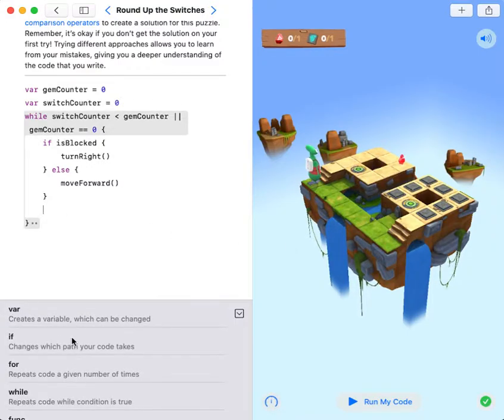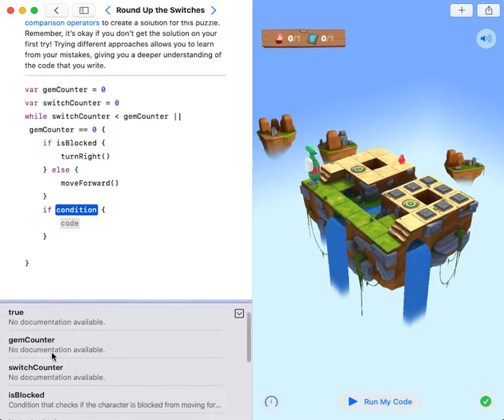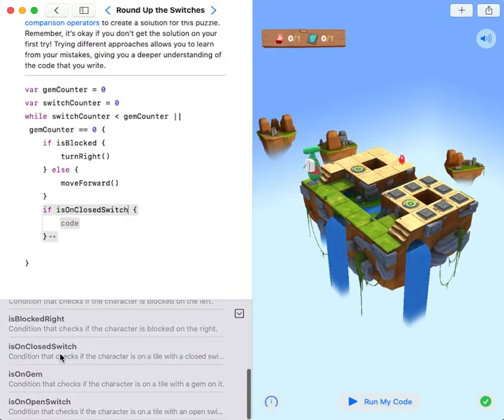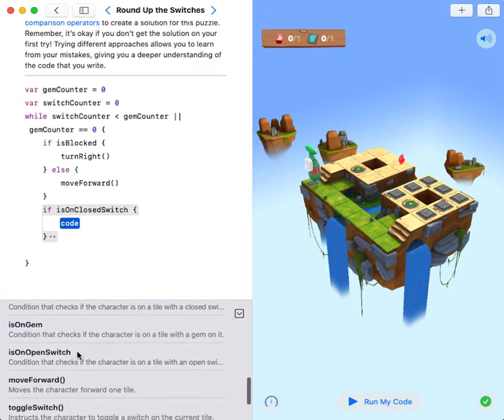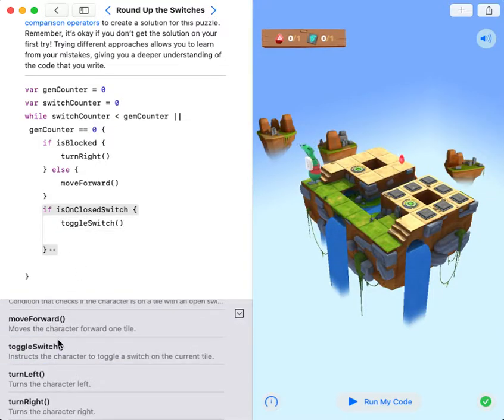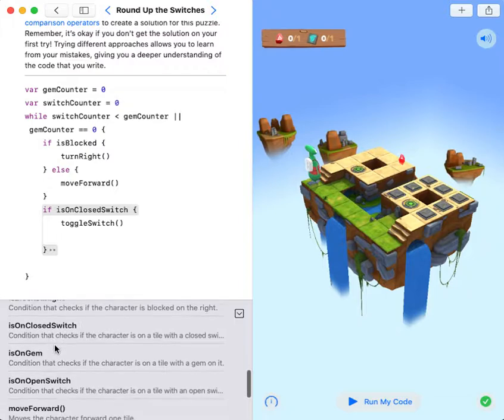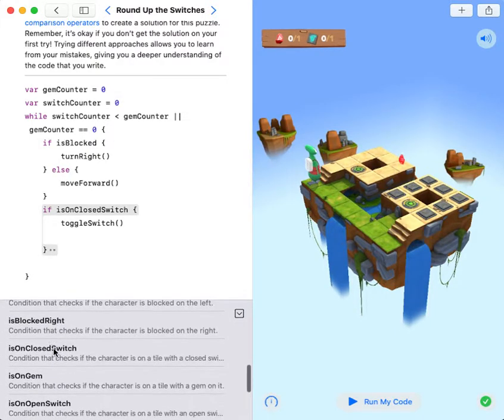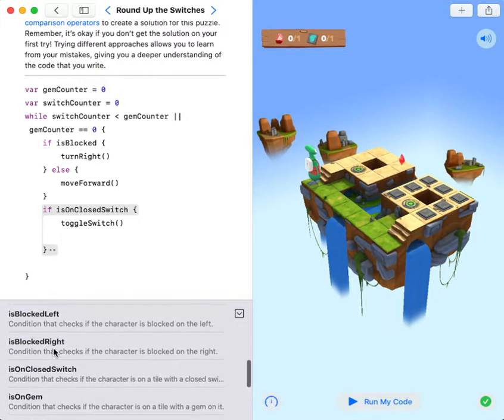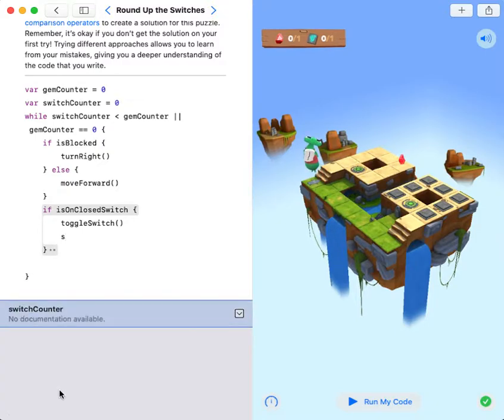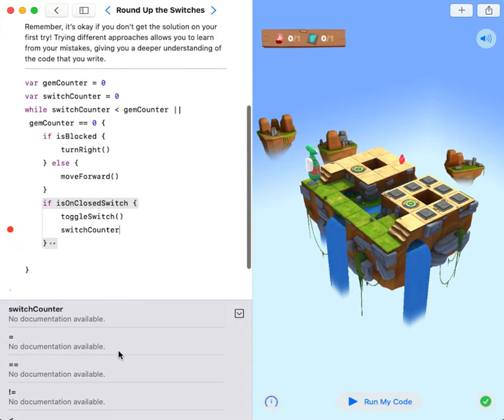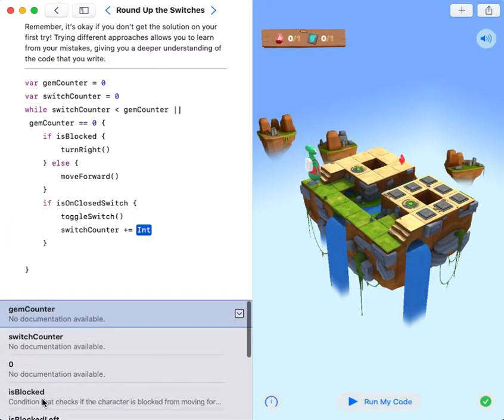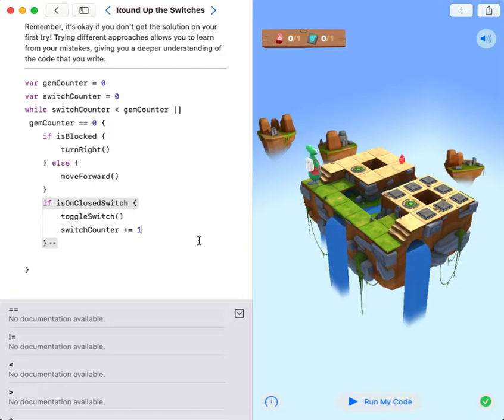Then if it's on closed switch, toggle switch. Switch counter plus equals one. Switch counter plus equals one is equal to switch counter equals switch counter plus one.